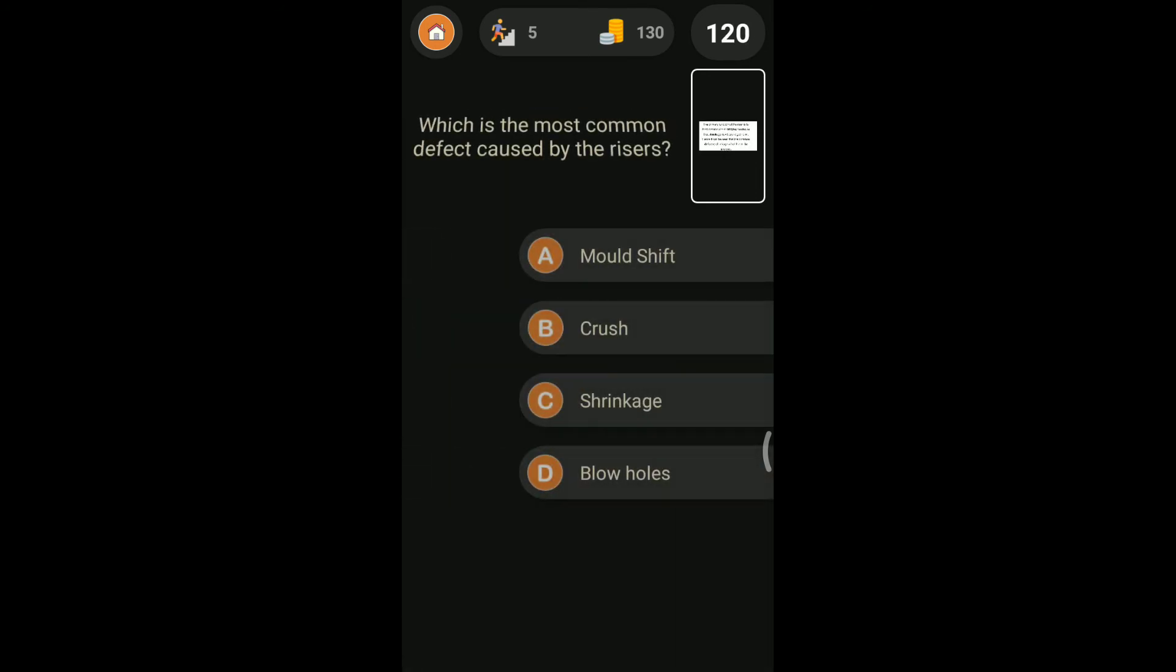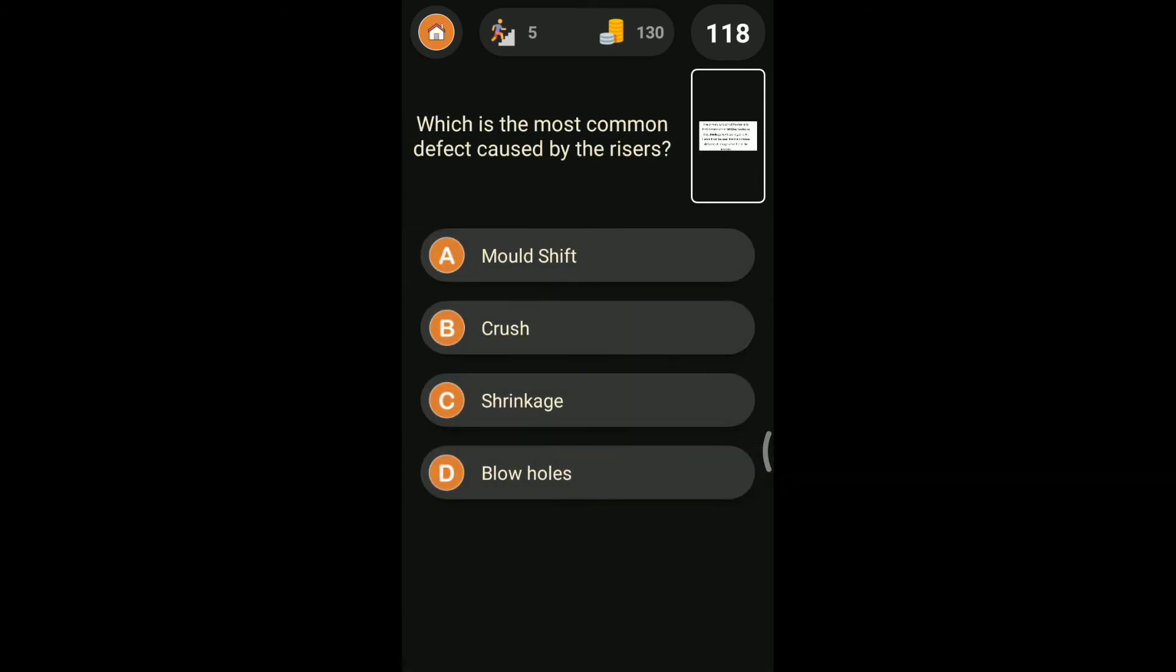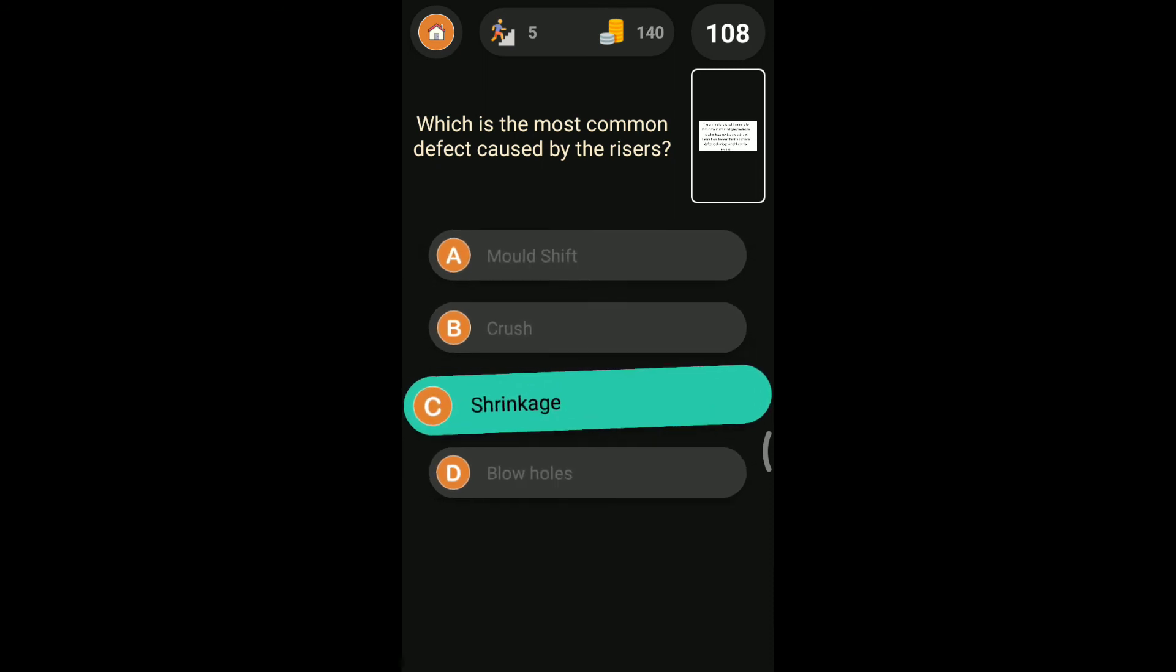Which is the most common defect caused by the risers? Mold shift, crush, shrinkage, and blowholes. Shrinkage is the most common defect which is caused by the riser.